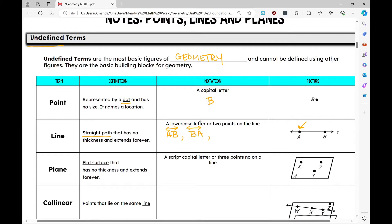I could also call this line using a lowercase script letter, like line e. So I can describe this line any one of these ways. Now let's talk about our third undefined term: a plane. A plane is a flat surface that has no thickness and extends forever.